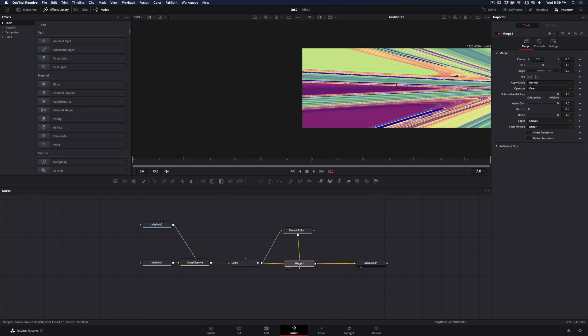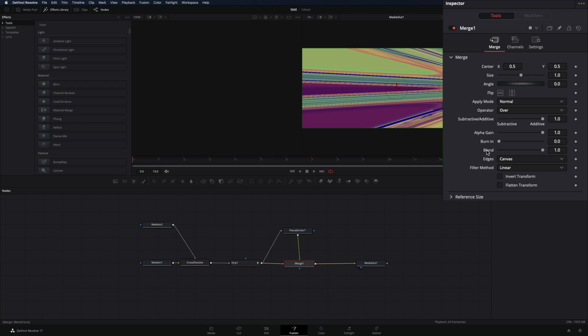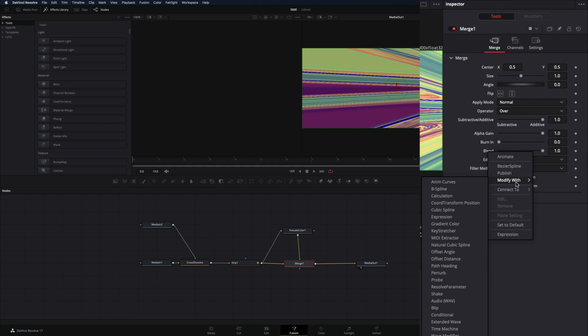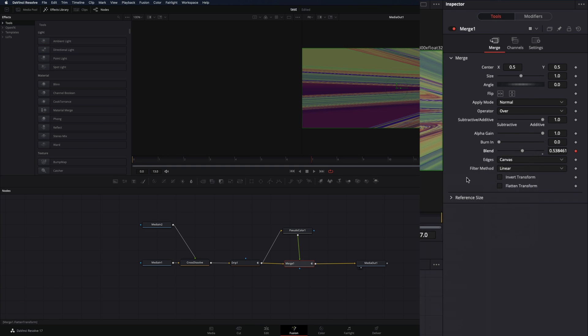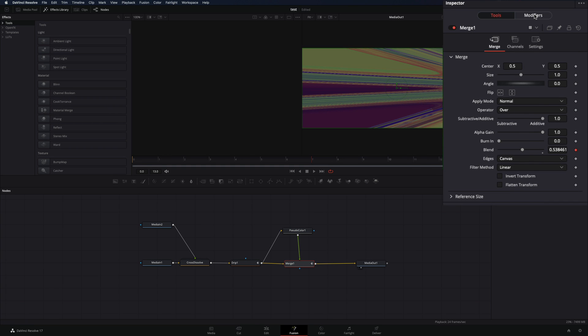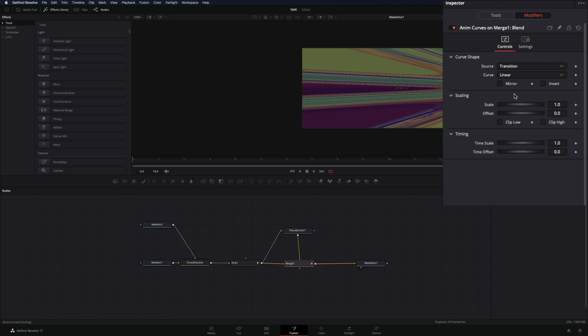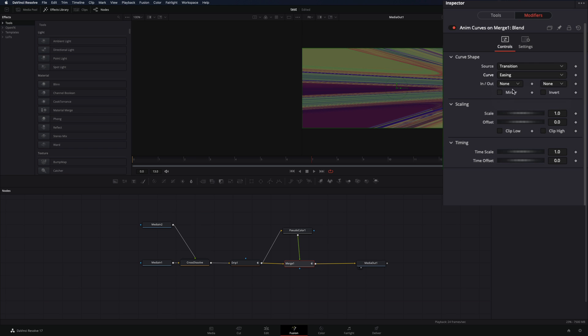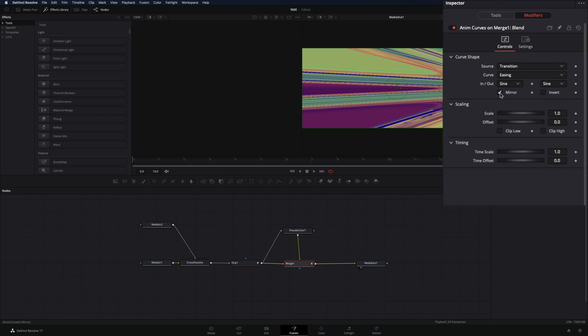Once you are ready, select the Merge node, right-click in the Blend slider, and select Modify with Anim Curves. Go to the Modifiers tab, change the Curve to Easing, set the In and Out to Sine, and check the Mirror box.